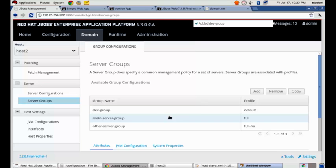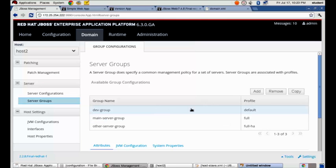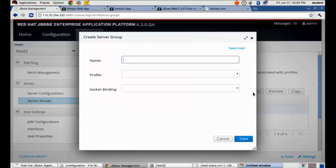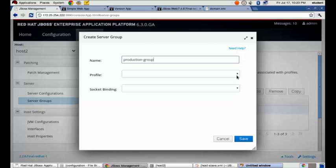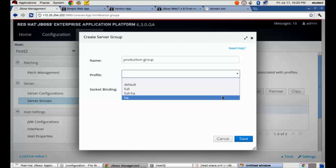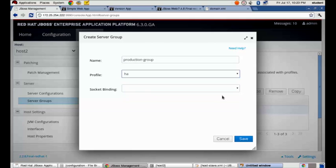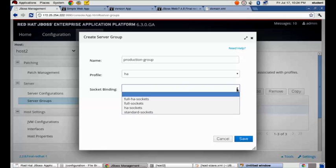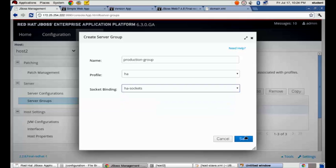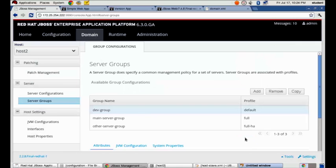And I've just created a new server group. I will add another. And in this instance, this is going to be my production group. And my production group is going to use the HA profile. Because assuming in production, my instances are going to be running in a cluster where my development environment is just going to run standalone. So no need for clustering capabilities there. What are the socket bindings that go with the HA profile? It is HA sockets. And we'll save that.